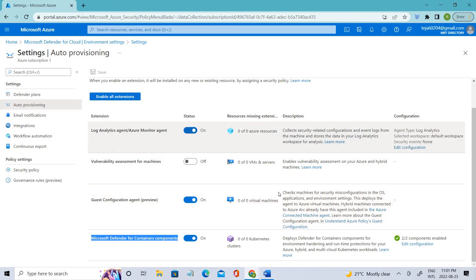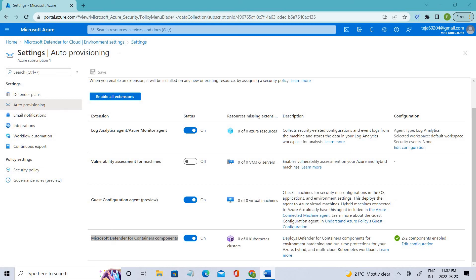In this case, I'm just leaving it enabled. Auto-provisioning reduces management overhead by installing all required agents and extensions on existing and new machines to ensure faster security coverage for all supported resources.